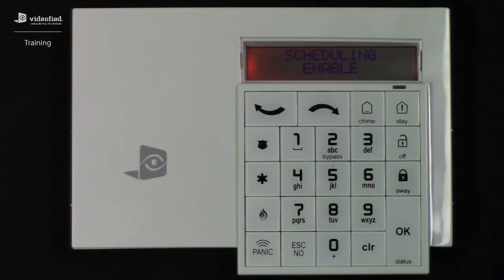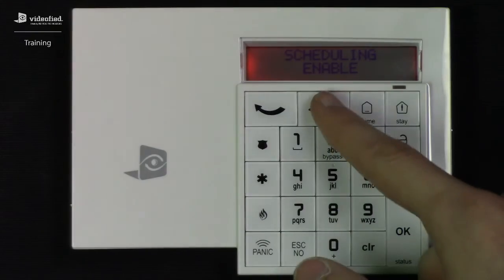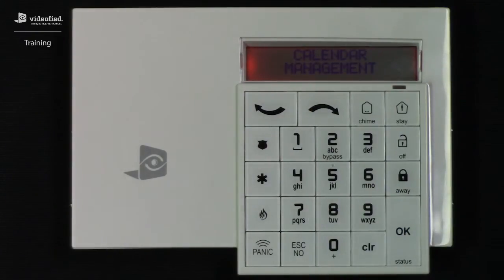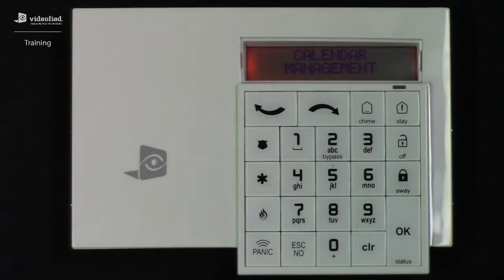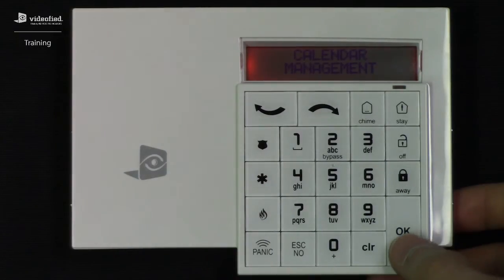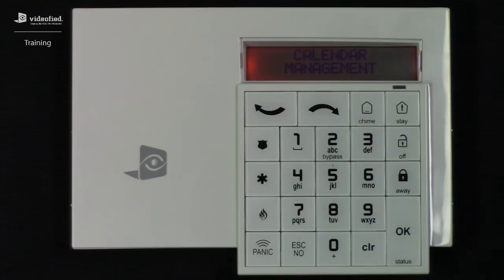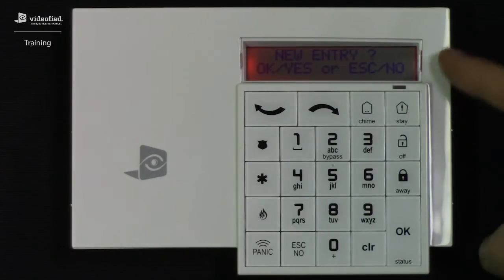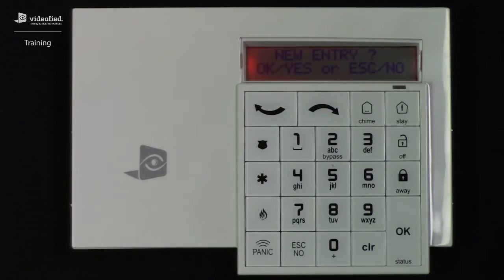Next we're going to right arrow to Calendar Management. This is the menu where we're going to configure the individual calendar entries for our schedule, so we're going to press OK to enter this menu. Because there are not currently any calendar entries set up in the system, it's going to bring us to the New Entry screen, and we're going to press OK to create one.